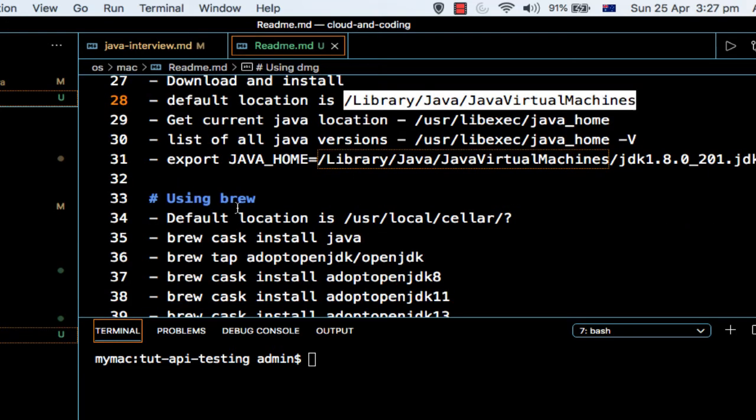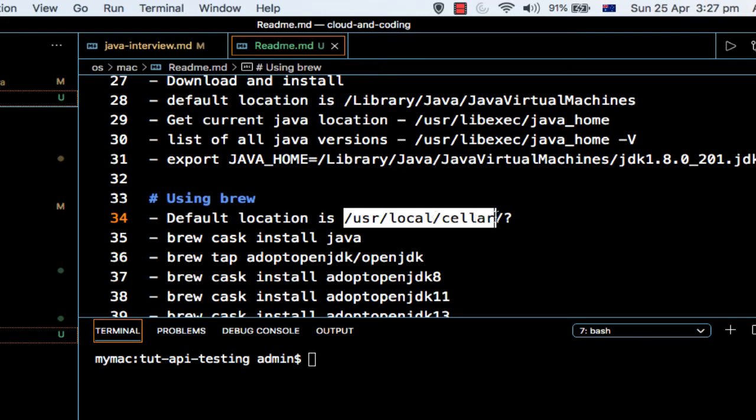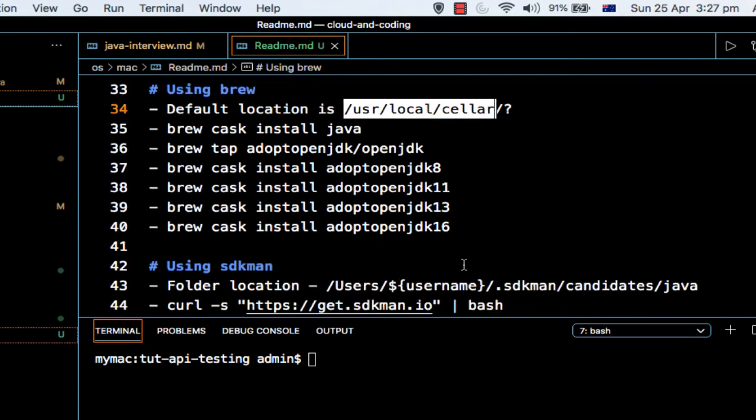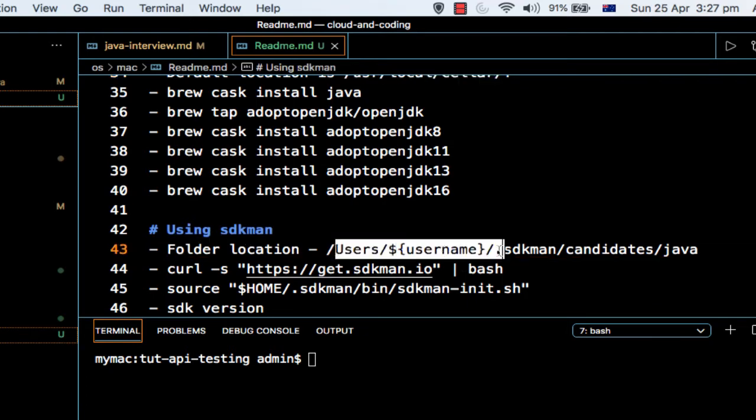If you use brew to install Java, then it will be installed in /usr/local/Cellar directory. And finally, if you use sdkman, then it will be installed in the users directory, whatever is your username, then .sdkman/candidates/java. In that folder you will find your installation.